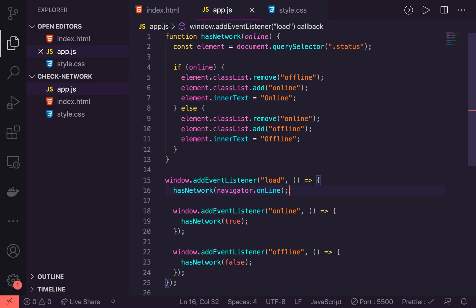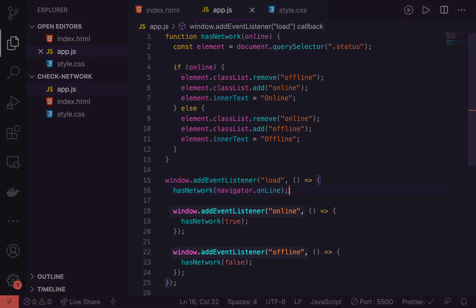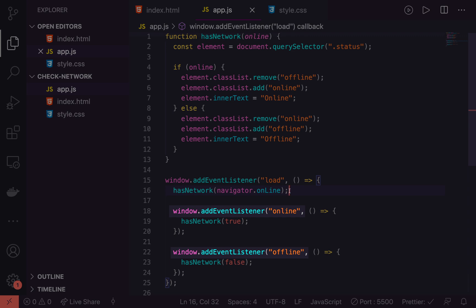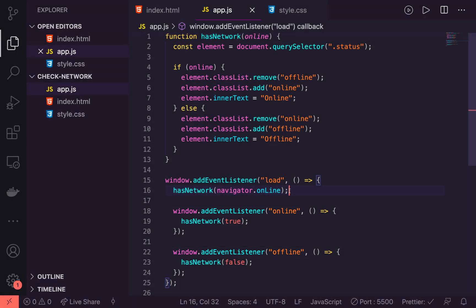And that's what we're going to use to check on the initial page load in case the page has been cached for the user. Then we can listen to events for the online and offline and trigger some event then to change our UI.